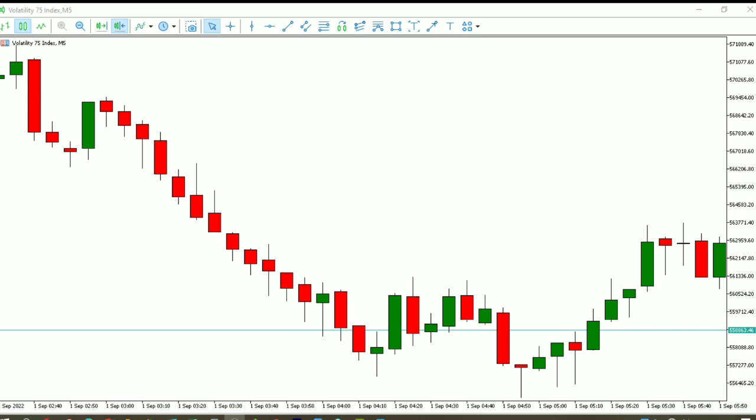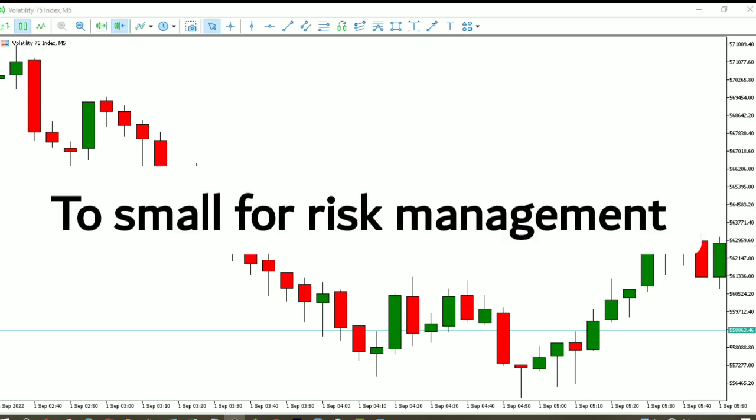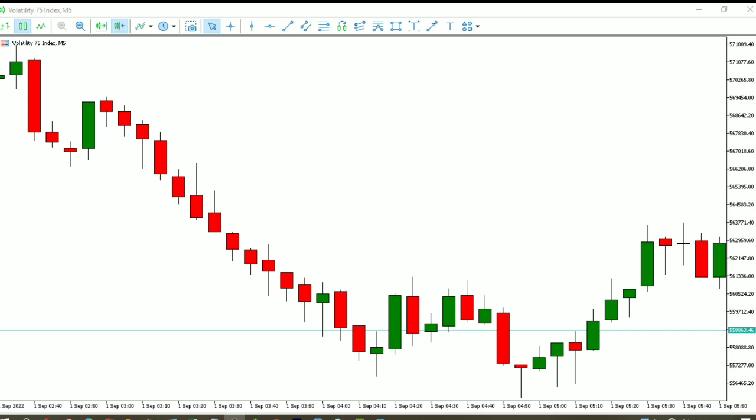Number two: you need to understand that your account is too small for risk management. When trading a small account, it is hard to grow it because you are not using proper risk management — you are risking almost all of the account on each trade. You need to embrace that, and realize that if you lose that money, it is not that you are a bad trader; the account is simply too small for risk management.